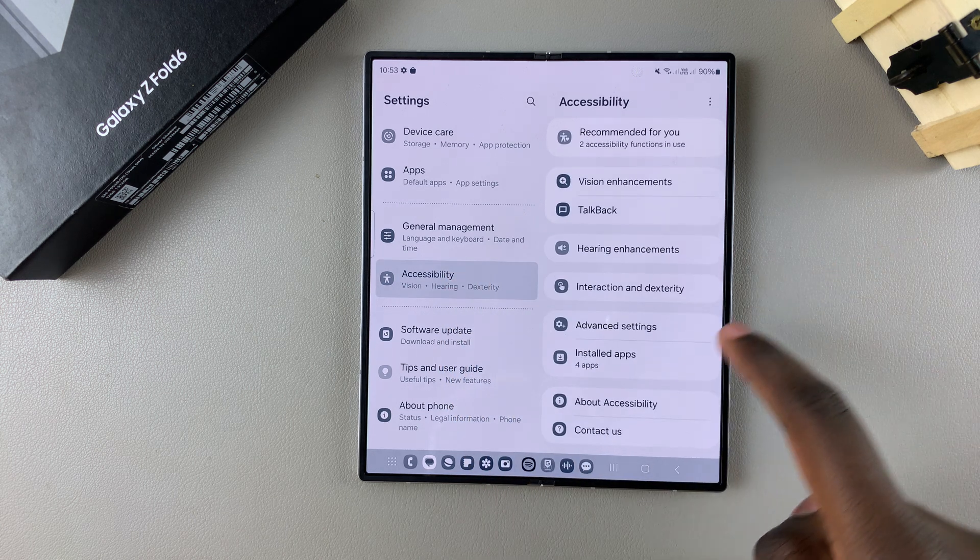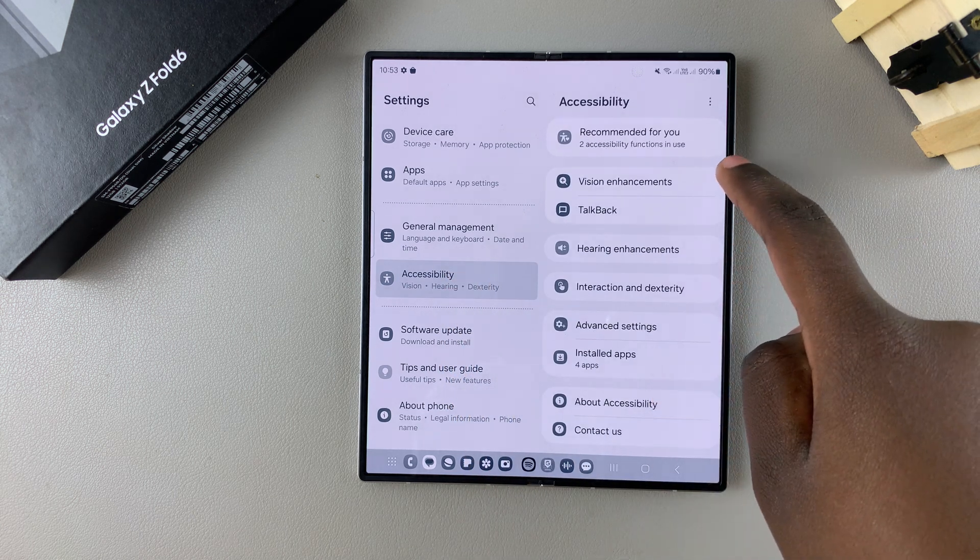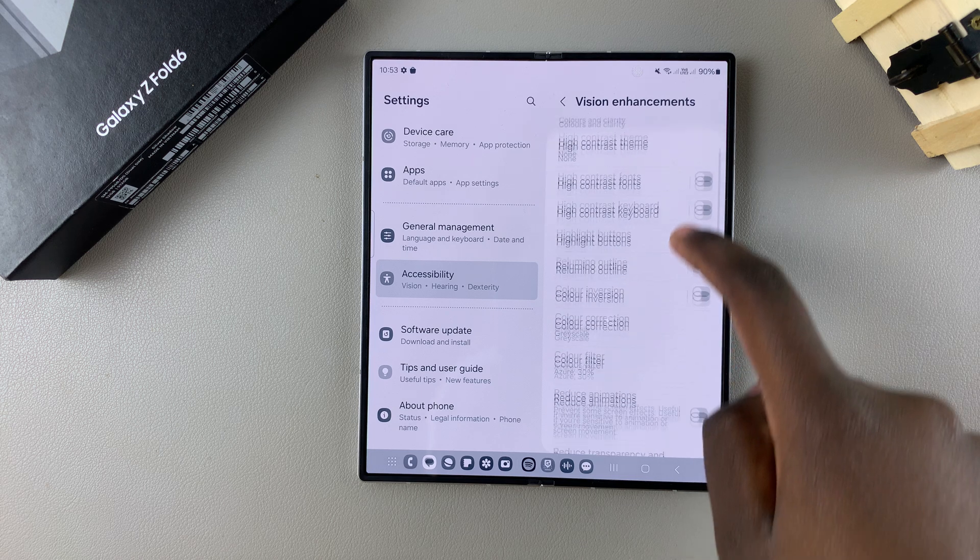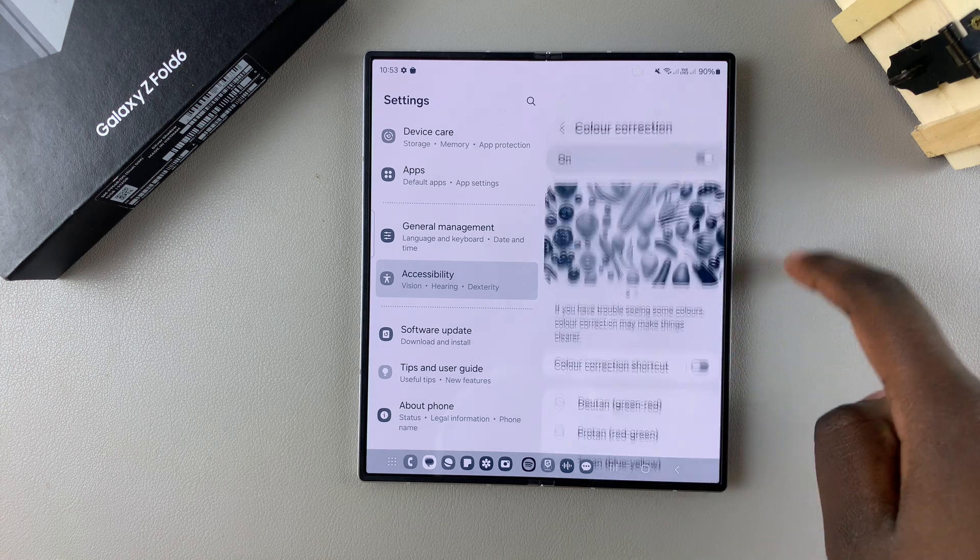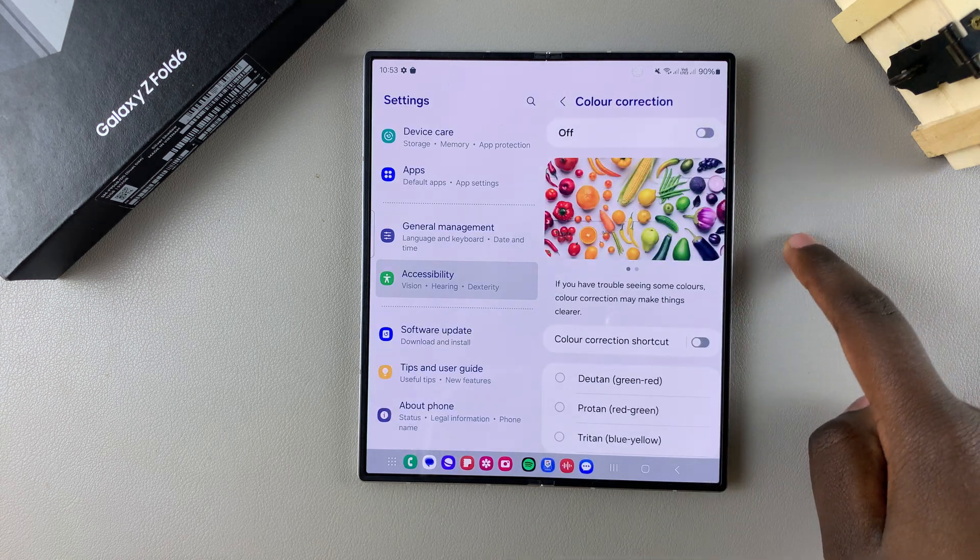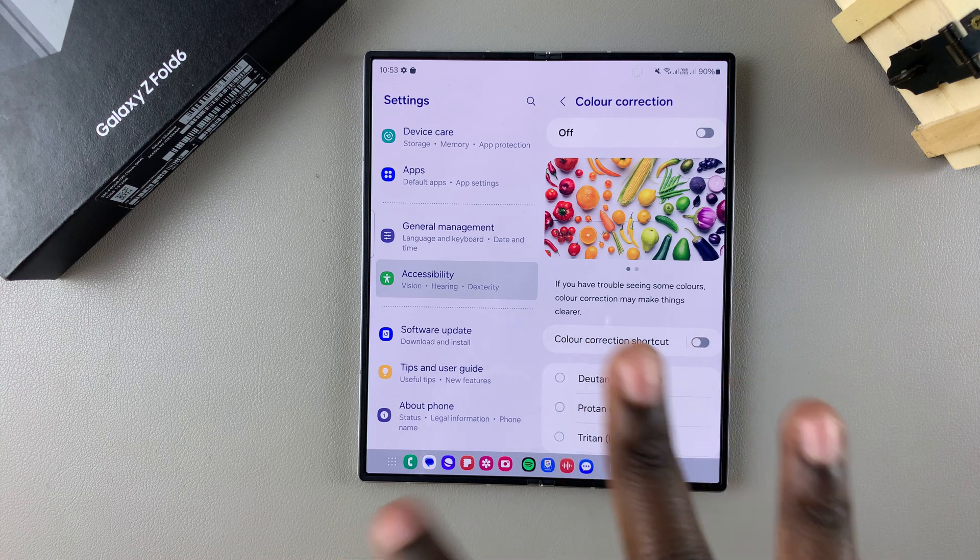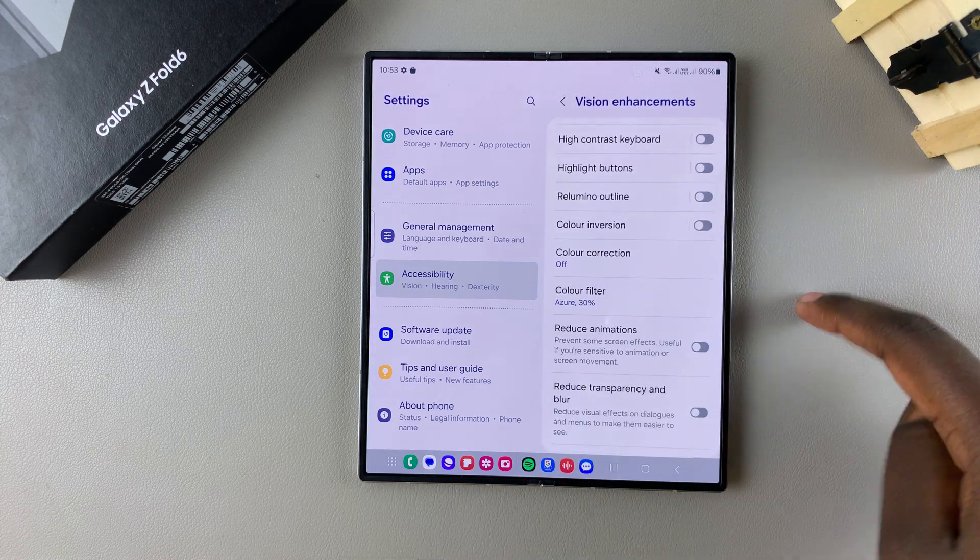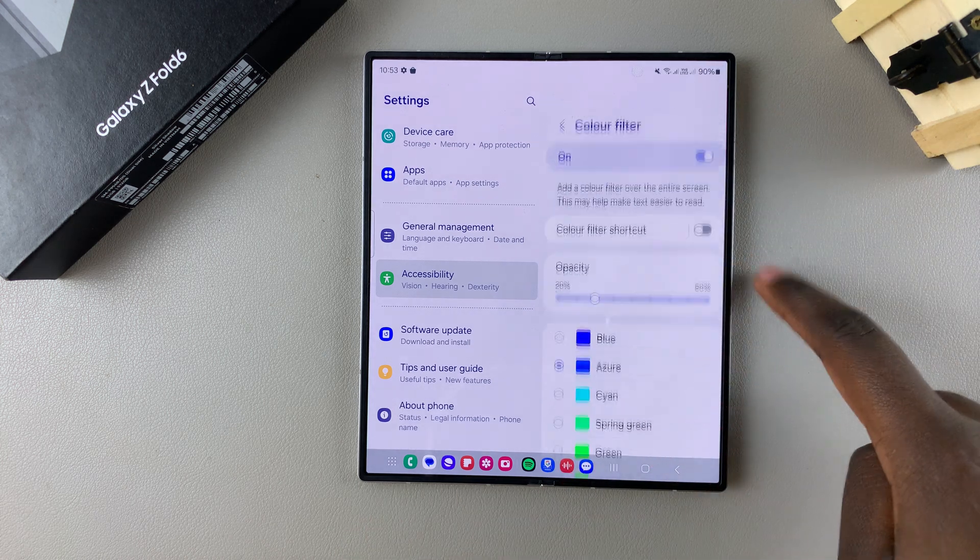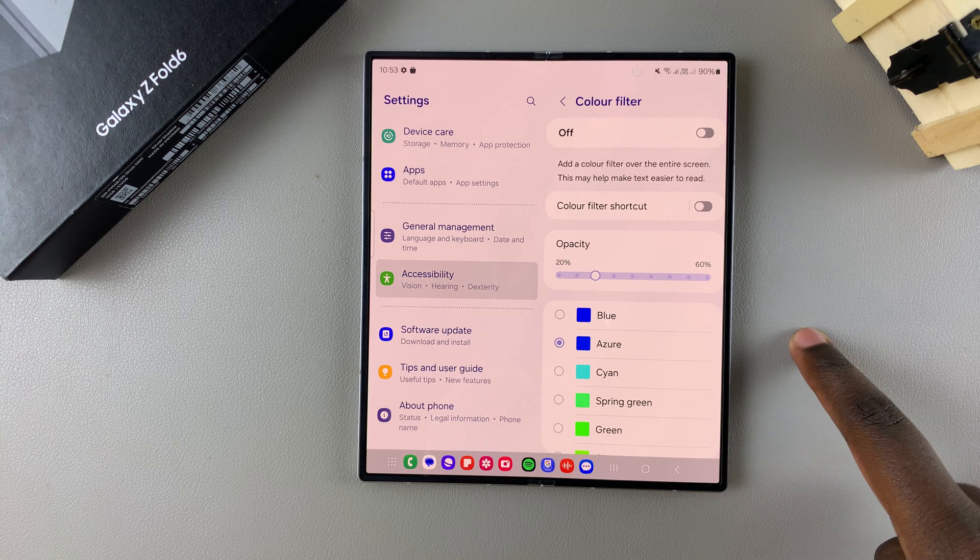Under Accessibility, tap on Vision Enhancements, then select Color Correction and disable it if enabled. If your screen still hasn't been fixed, select Color Filter and turn that off.